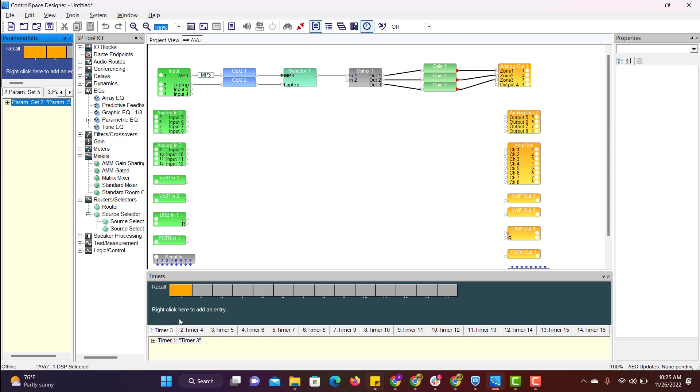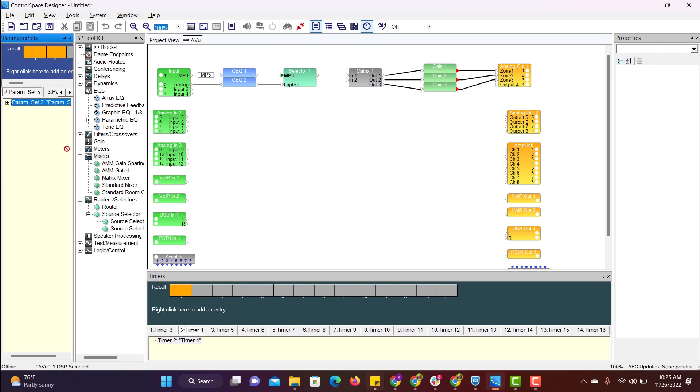Just drag and drop this, select timer 2 and drag and drop this parameter set here.